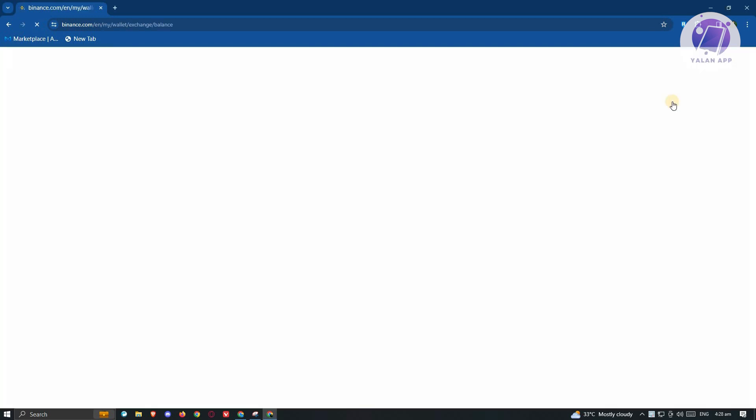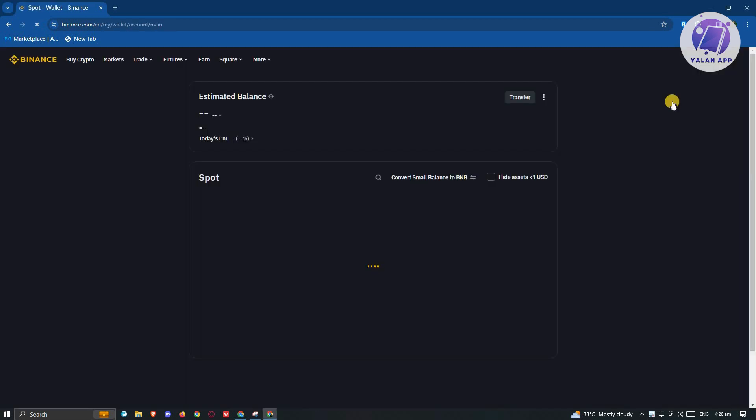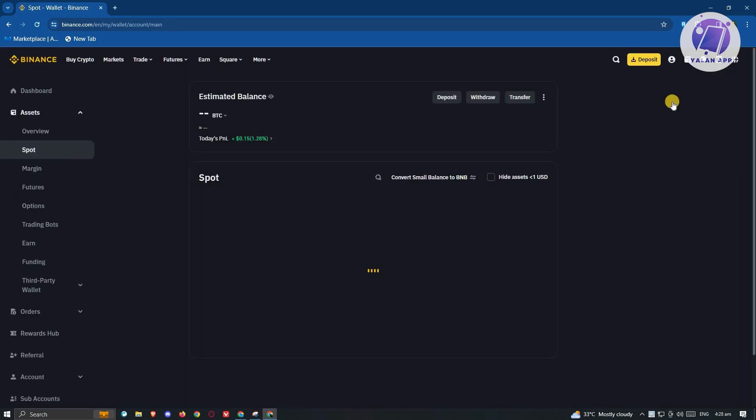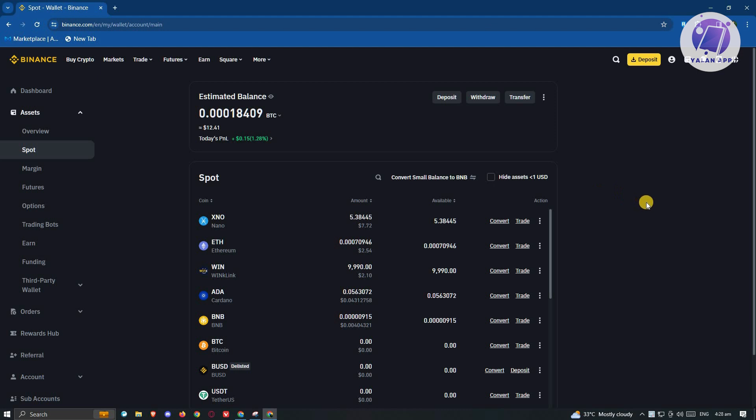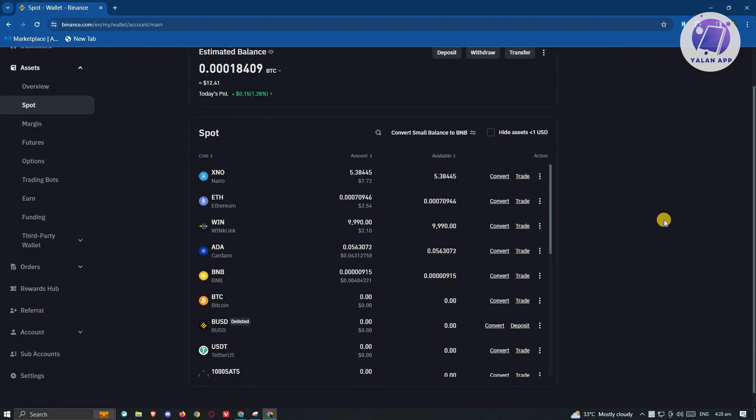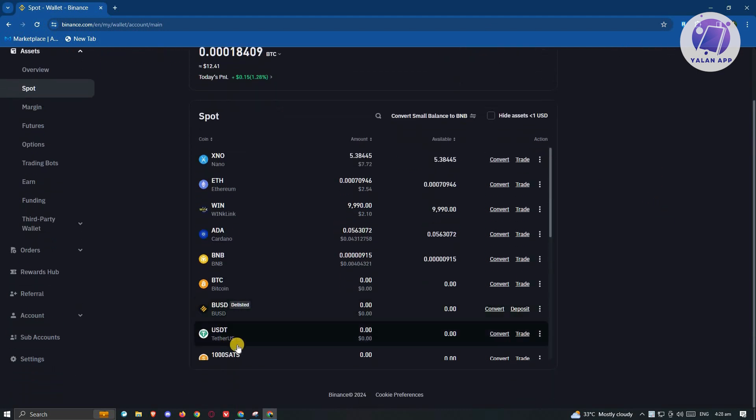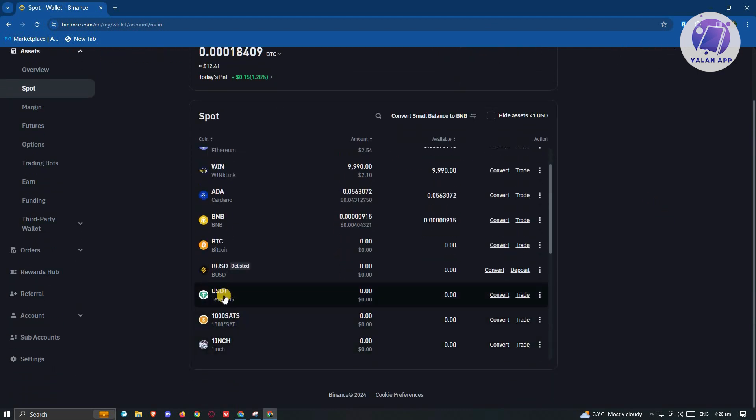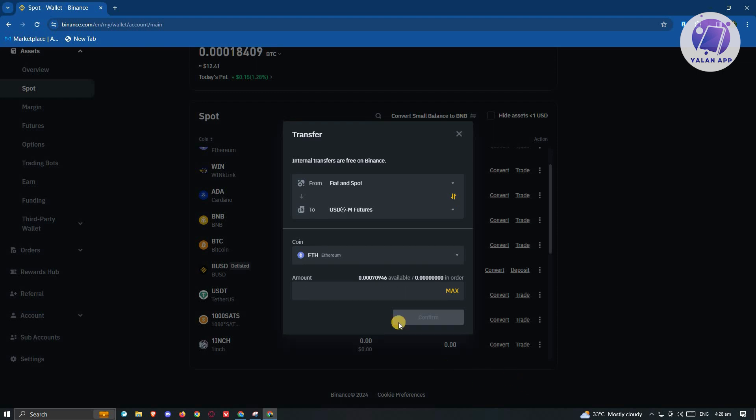By default, your crypto should be in your spot wallet. Since we want to withdraw USDT here, make sure you have USDT here. Locate USDT, click on the three dotted icon here, and from here, what we need to do is we need to choose the transfer option.